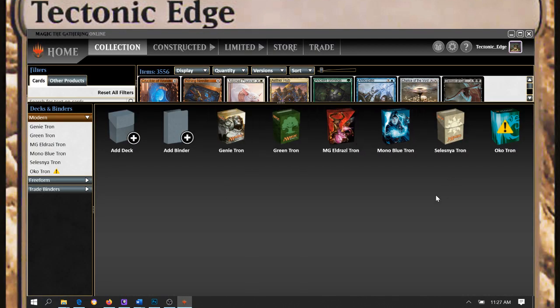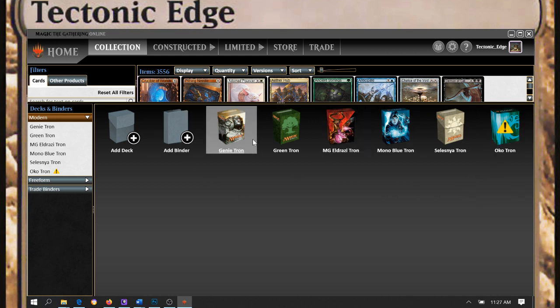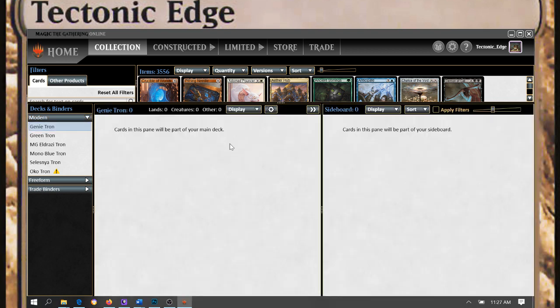I haven't really done any changes in there. Oko Tron, yeah, no longer functional technically. Genie Tron isn't functional right now, and let's take a look at that list.